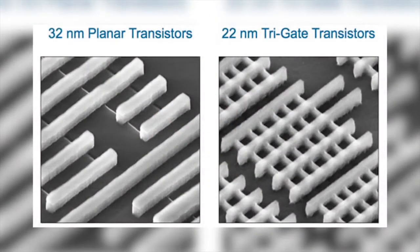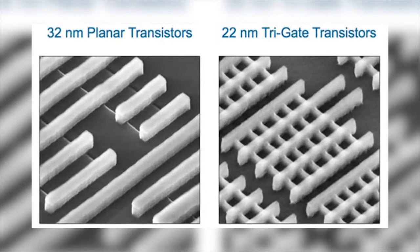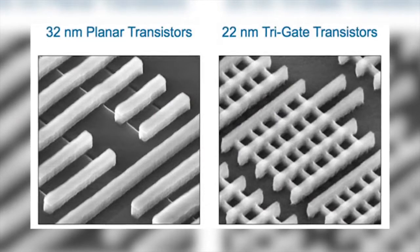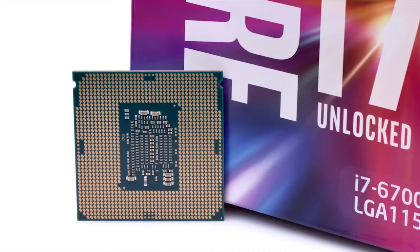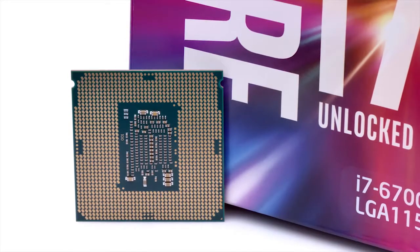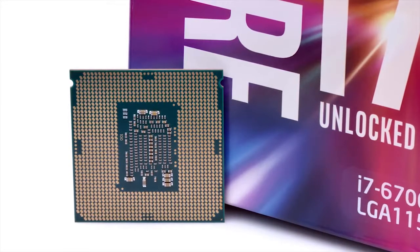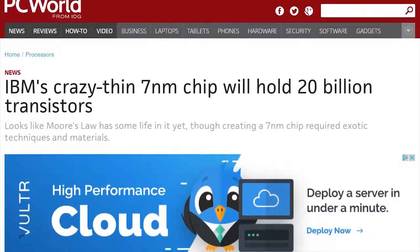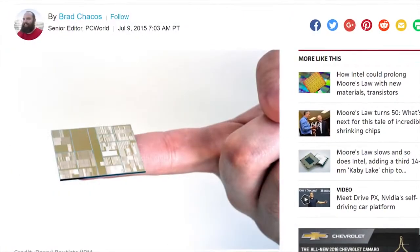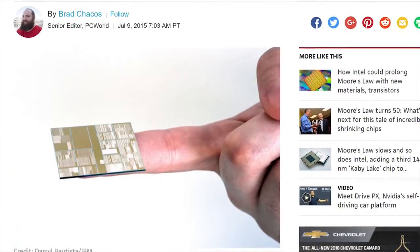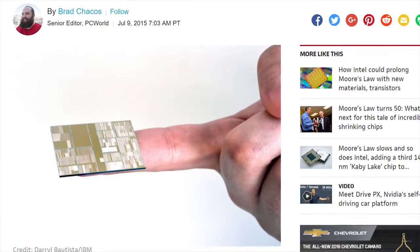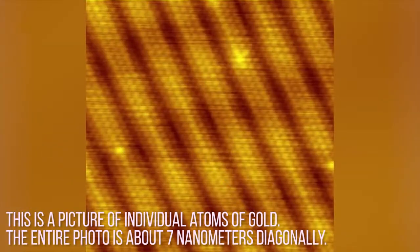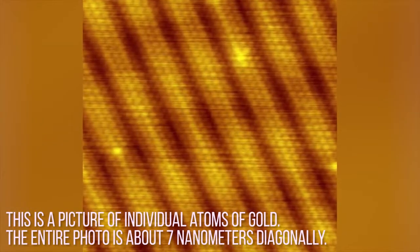Transistors keep being made smaller and smaller in order to make our chips more powerful and more power efficient. But we're getting to the point where silicon can't be made into transistors much smaller than what we have already, due to its chemical properties. In fact, Intel has already announced that for its 7nm chips that could be released around 2020, it will be using something other than silicon. To put that in context, 7nm is only about 35 atoms wide.